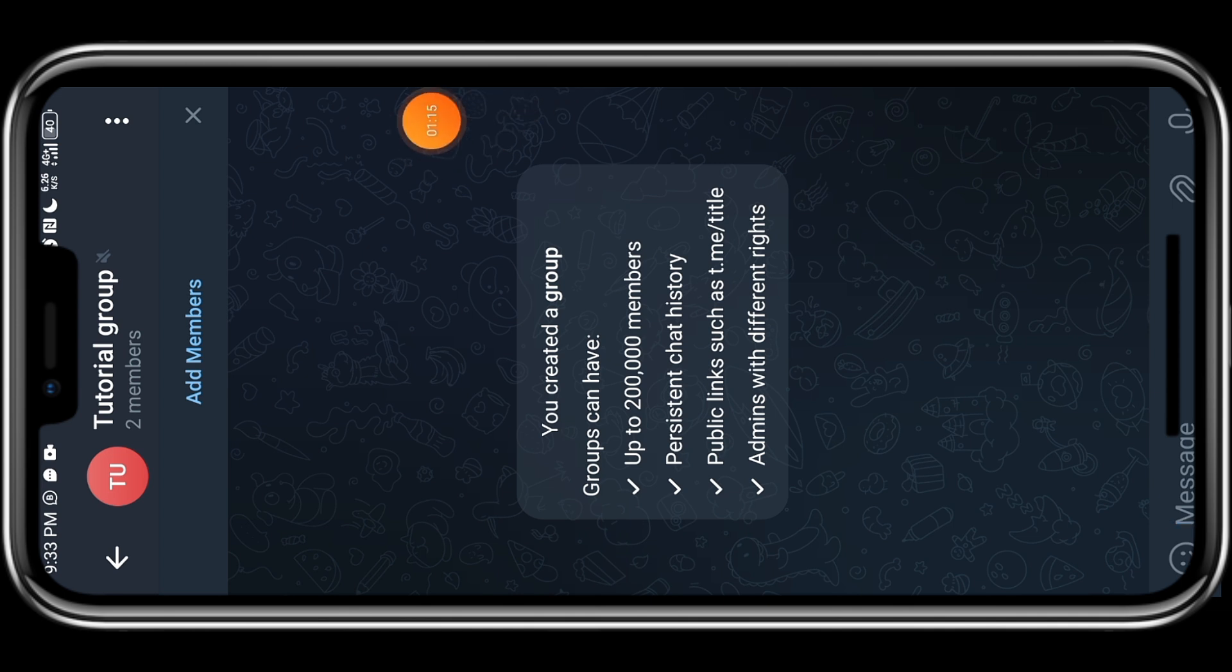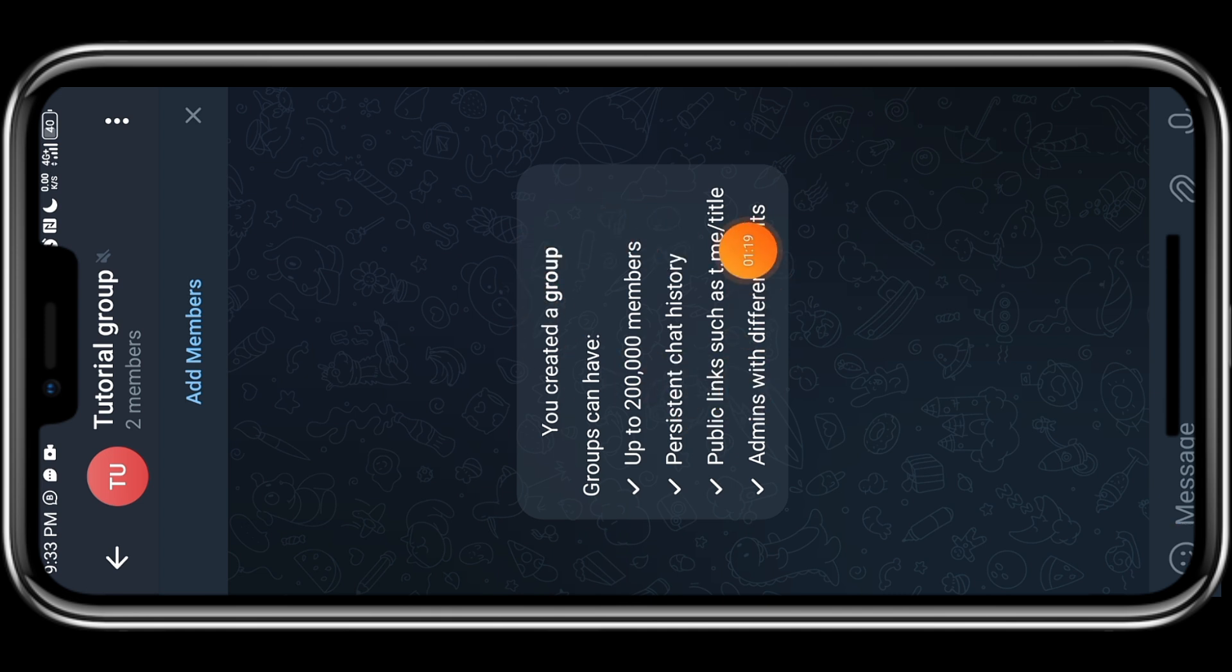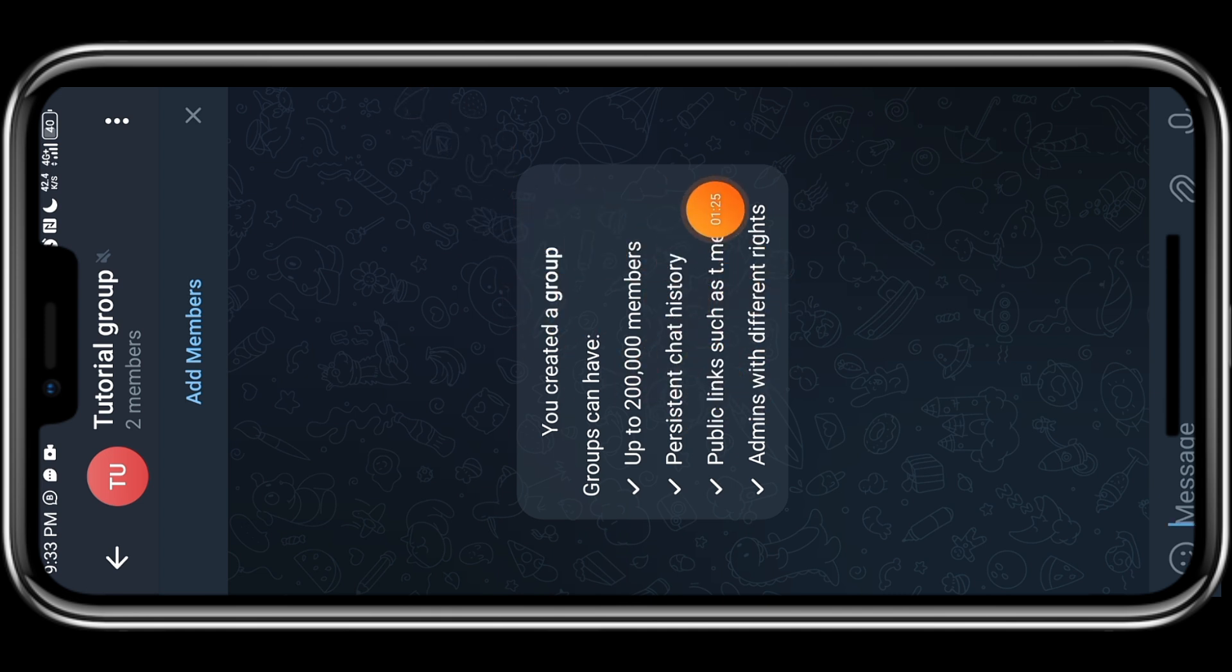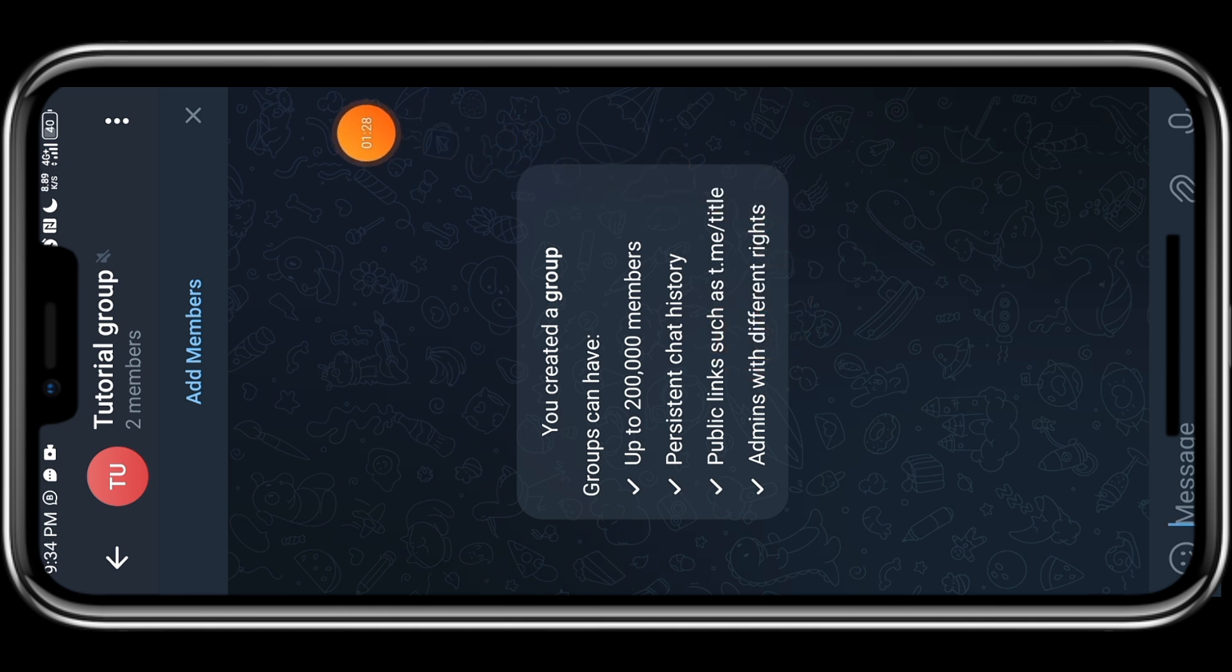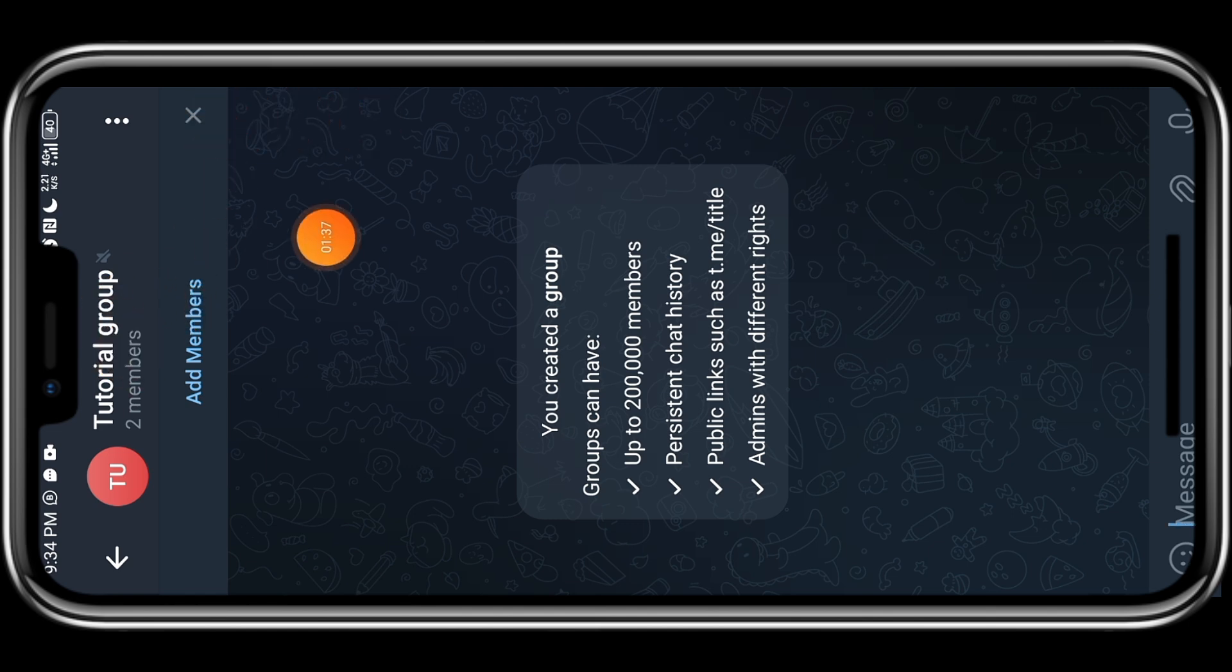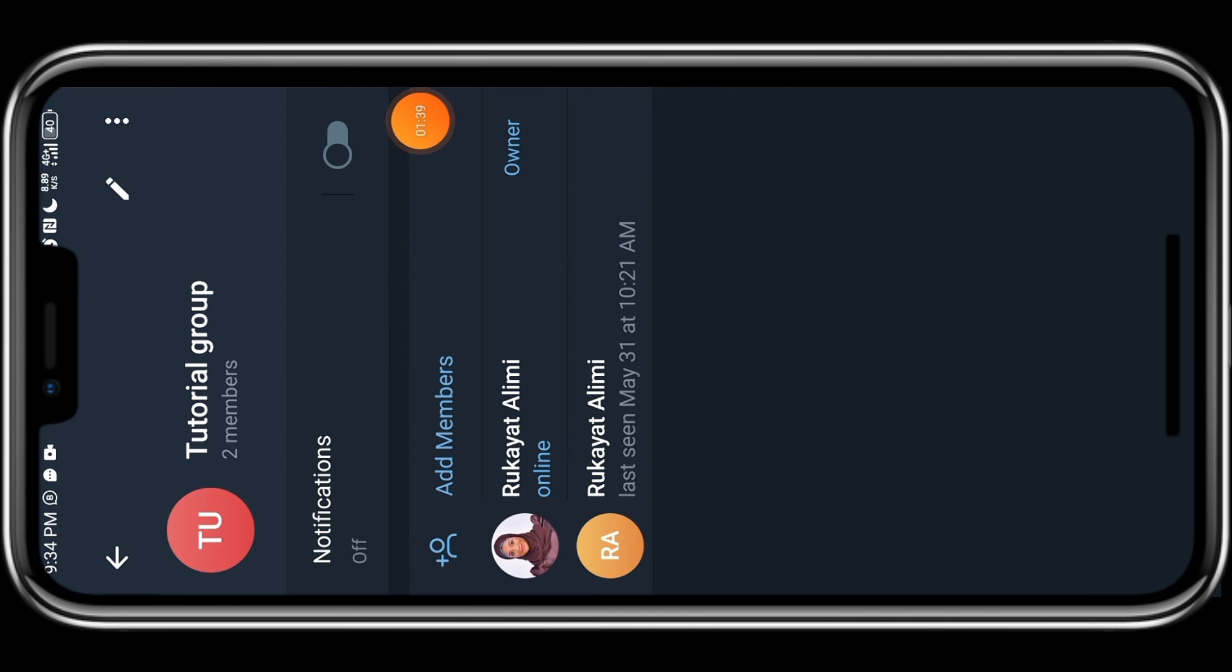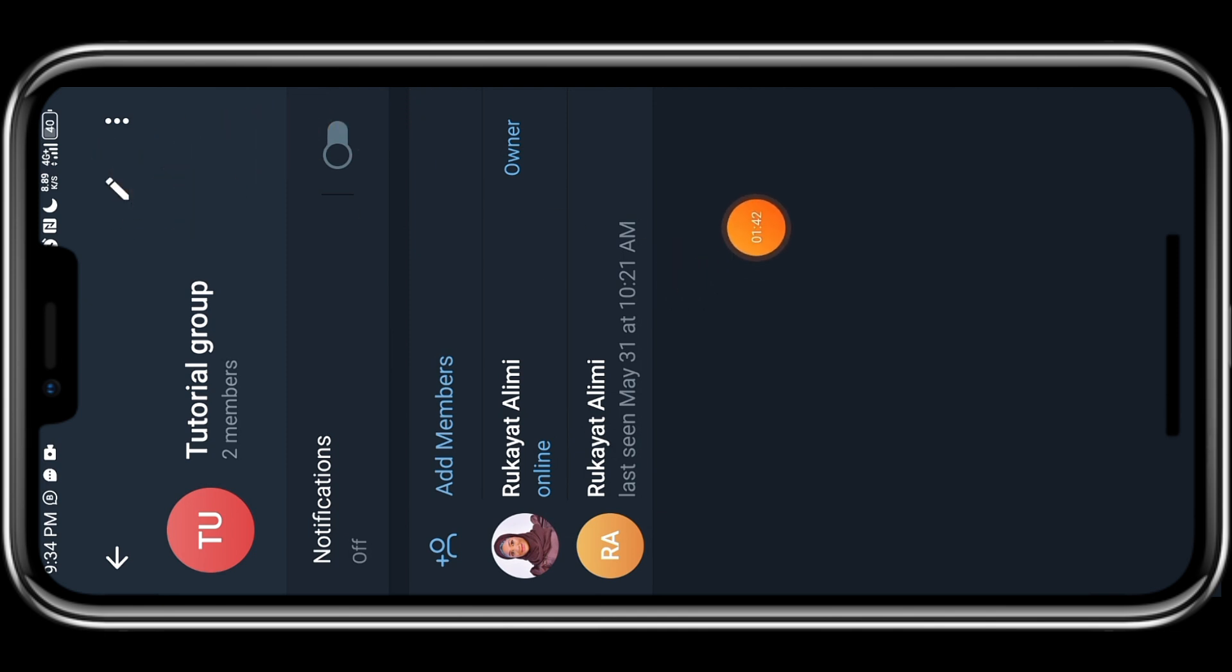And this group can contain 200,000 people. This is one of the reasons a lot of people are rushing to Telegram because it has capacity. Persistent group chat, public link search and admin with different rights. I love that particular admin with different rights because I can select what admins can do. So what you want to do is now tap on the name of the group and click on this pencil icon.